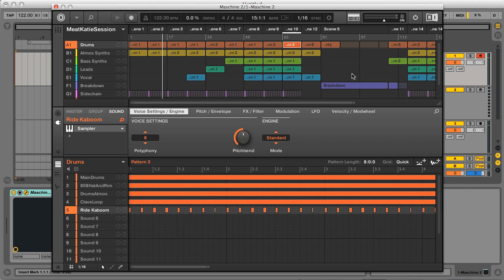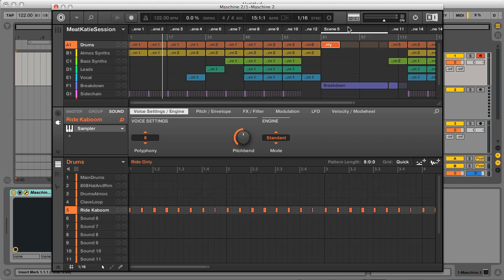So if I wanted to loop a small part of the end of the breakdown, which is one giant scene, then I can do it right here, just by dragging the edges of the loop bracket.